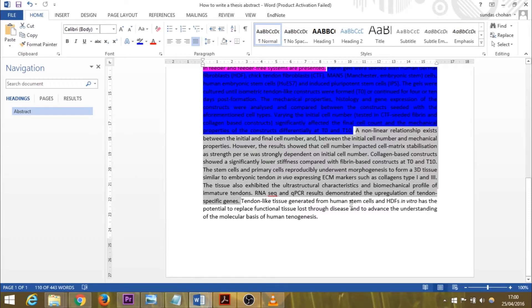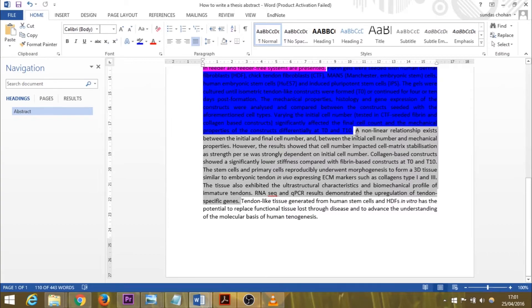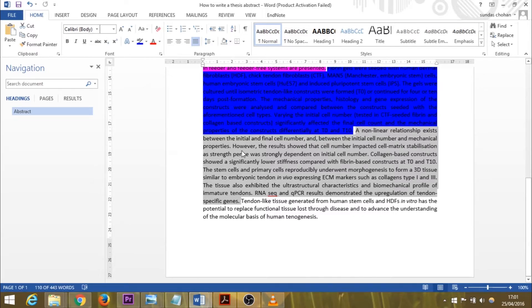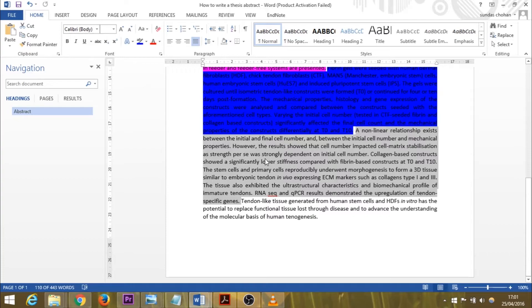Of course this varies according to your thesis, but my take on it is as long as you've given the key findings, that's all that matters. I'll read out my results section to you. A non-linear relationship exists between the initial and final cell number and between the initial cell number and mechanical properties. However, the results showed that the cell number impacted cell-matrix stabilization, as strength per se was strongly dependent on initial cell number.